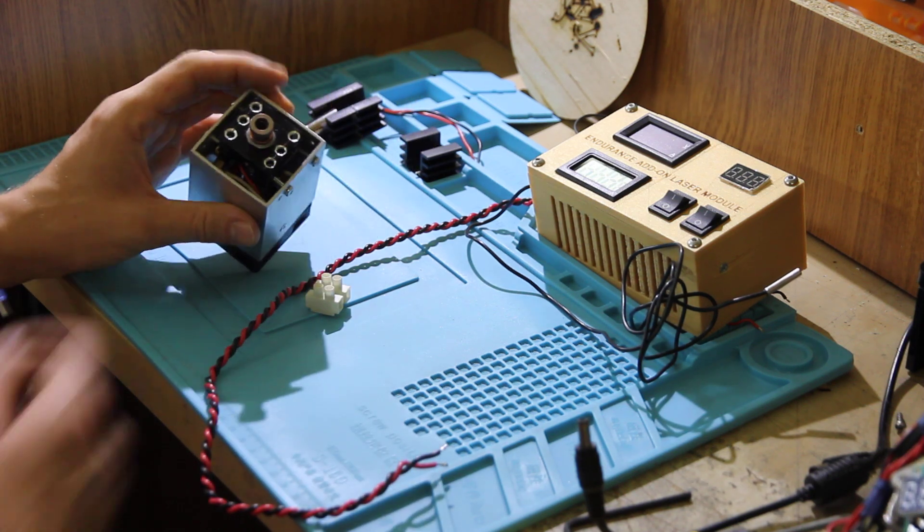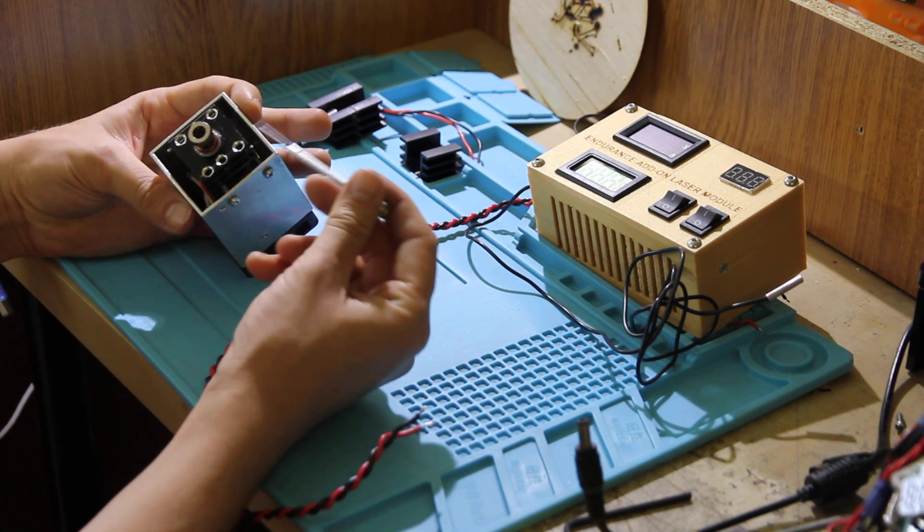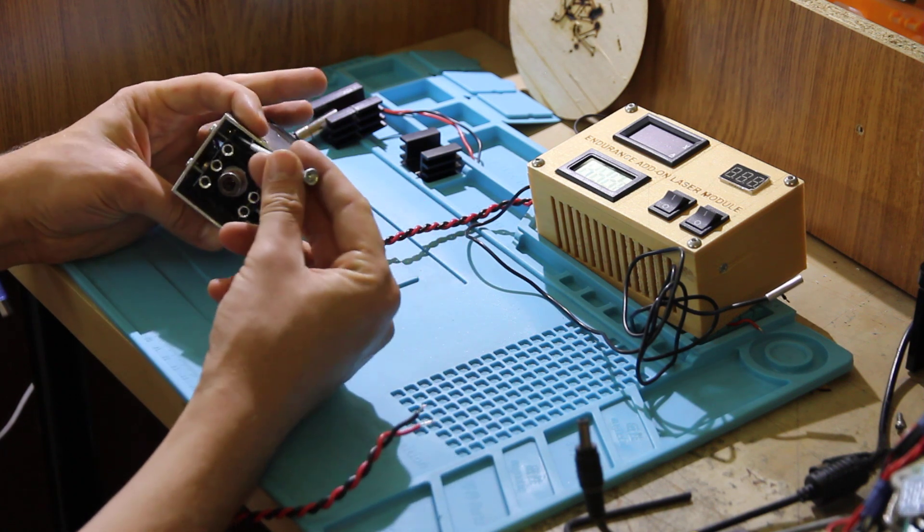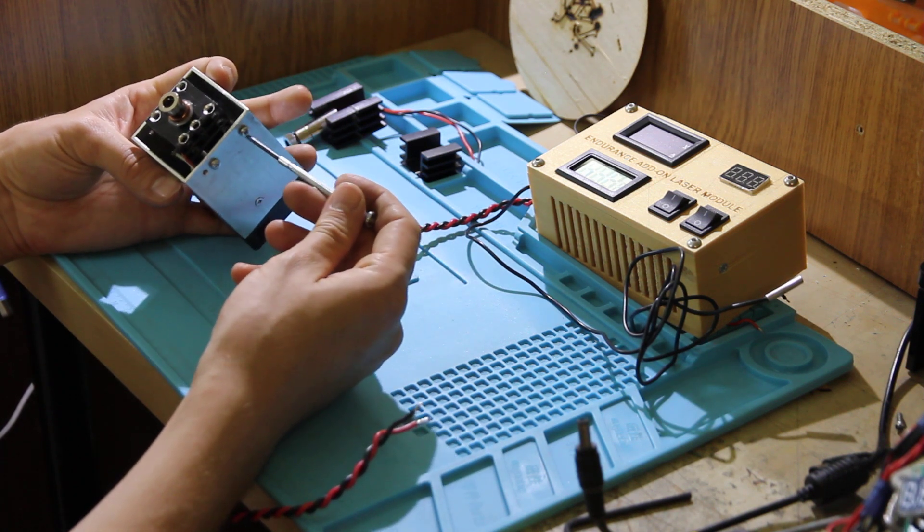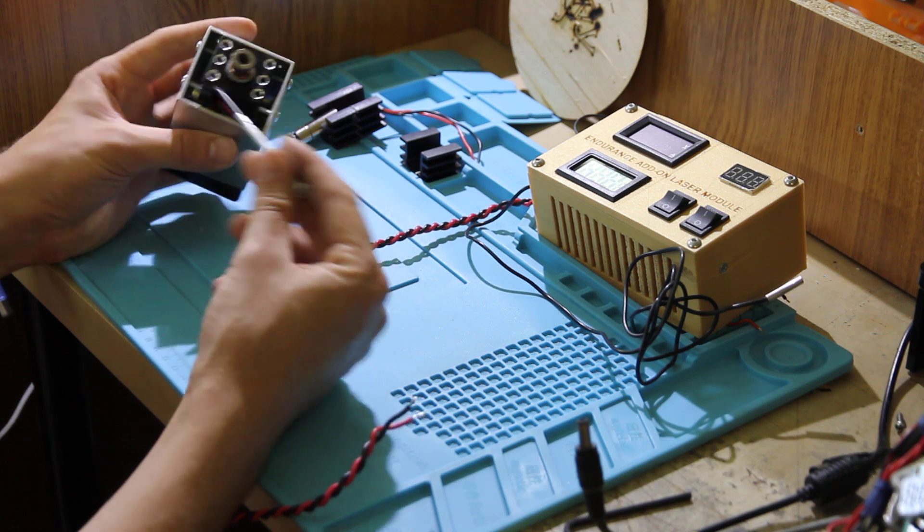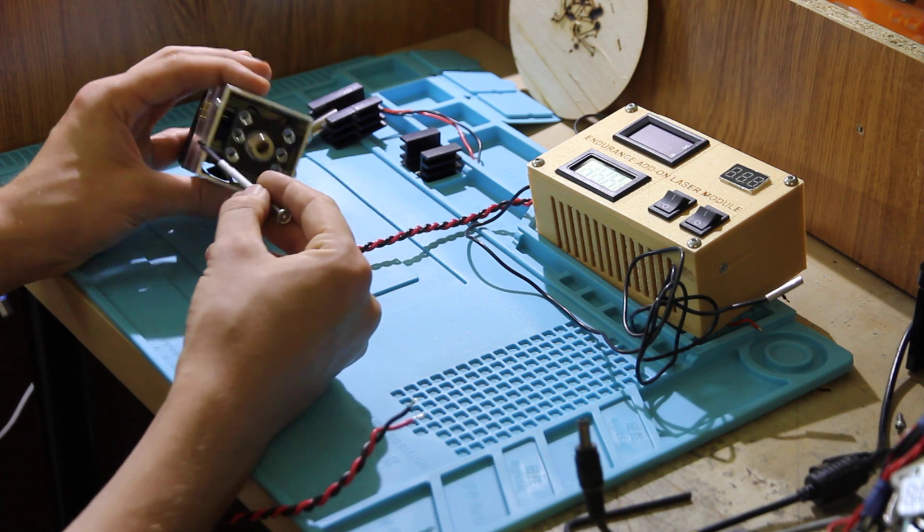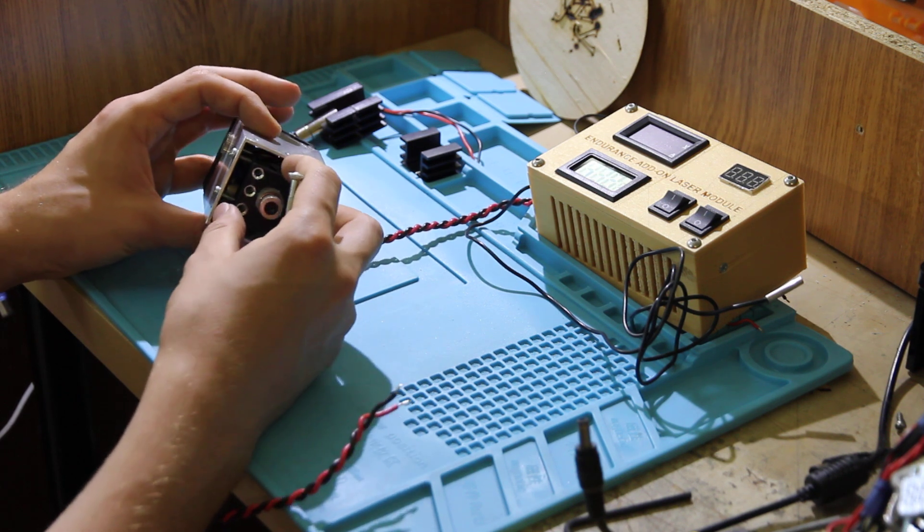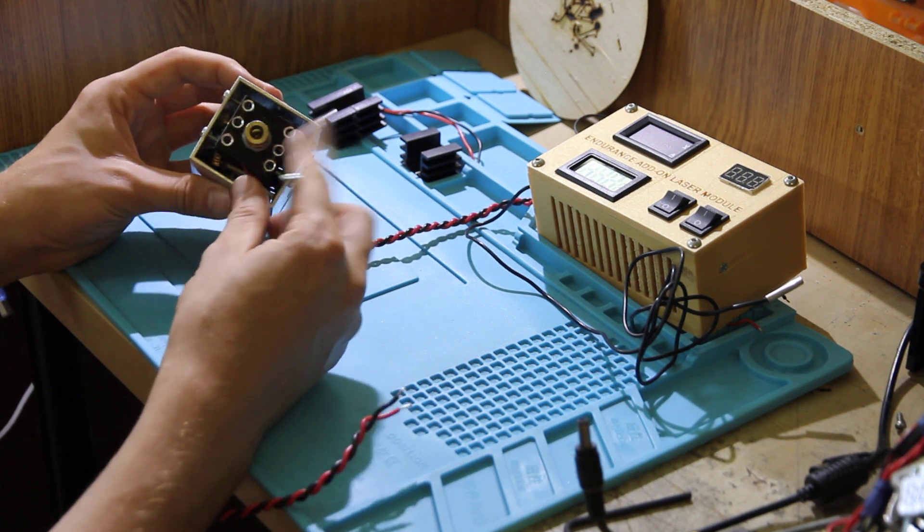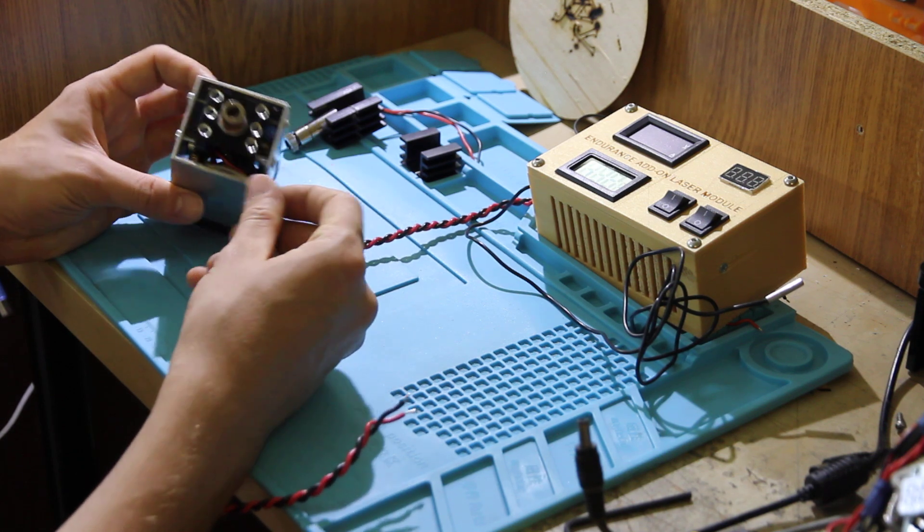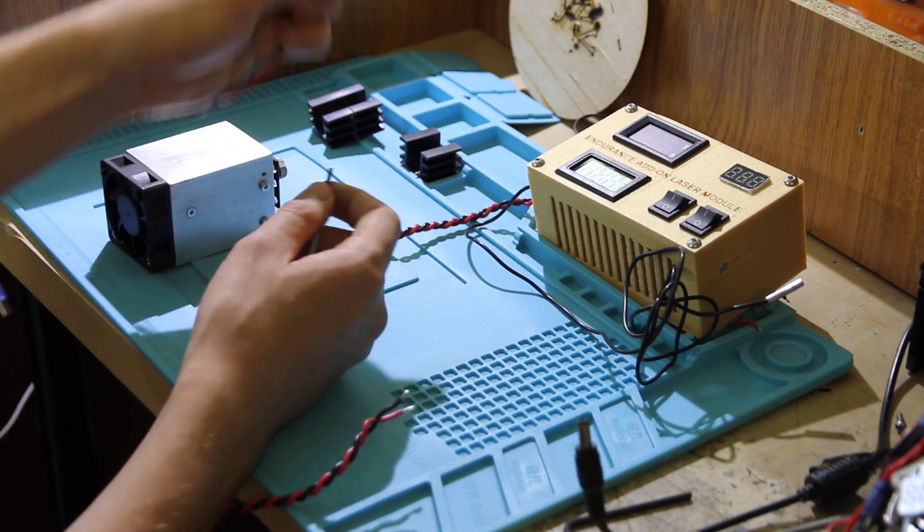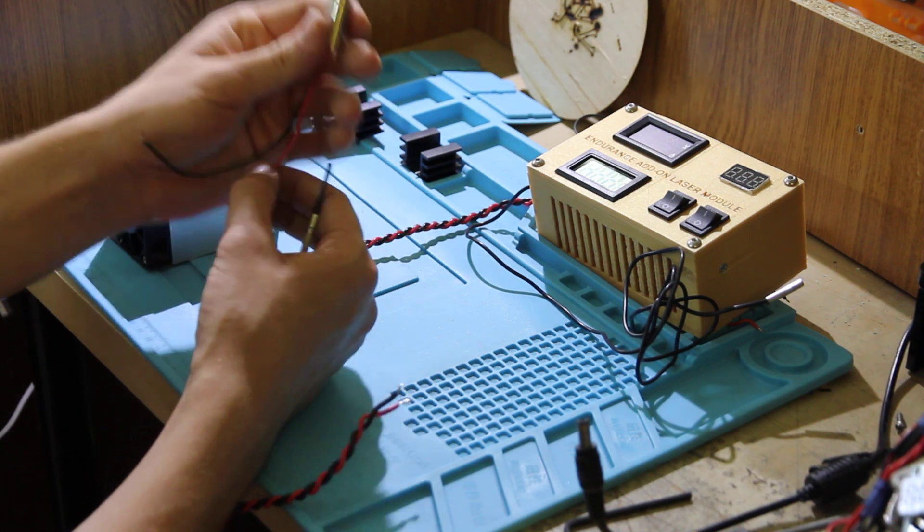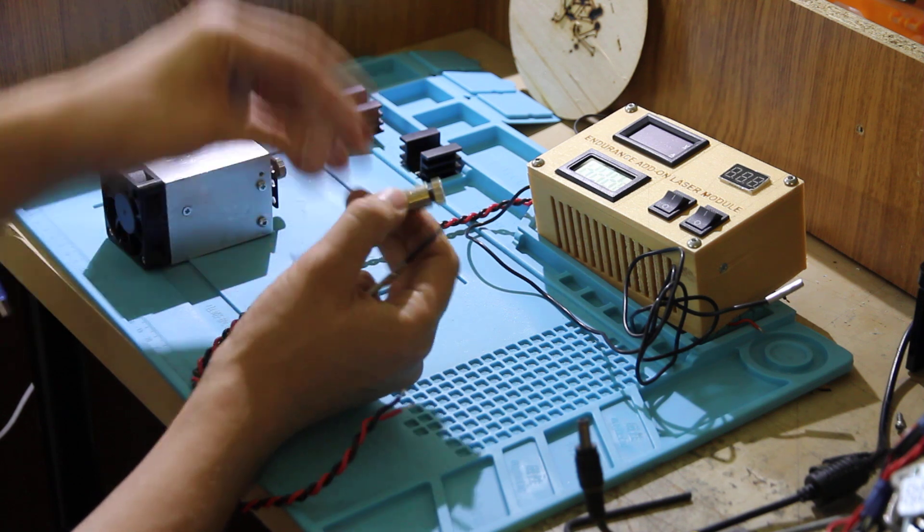You need to remove the laser diode from here. Just unscrew these four screws here and unsolder the laser diode that is inserted into the heatsink. You need to get connection to this laser diode.